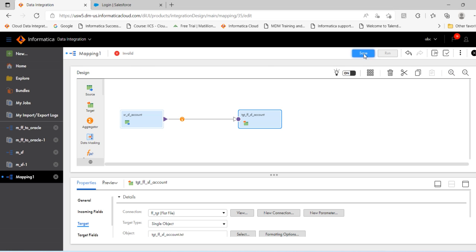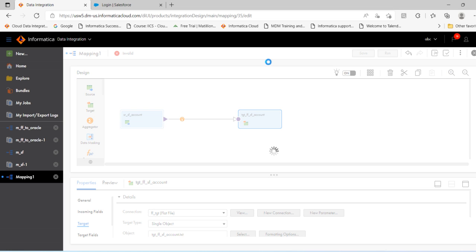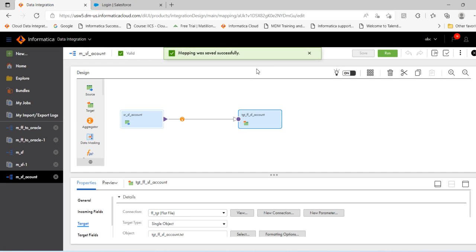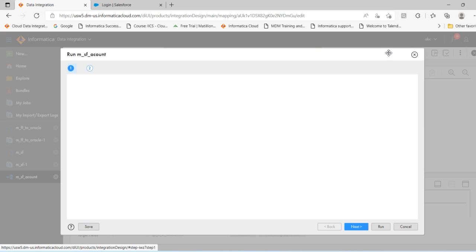Now save the mapping. It is invalid now, valid state. Click run.